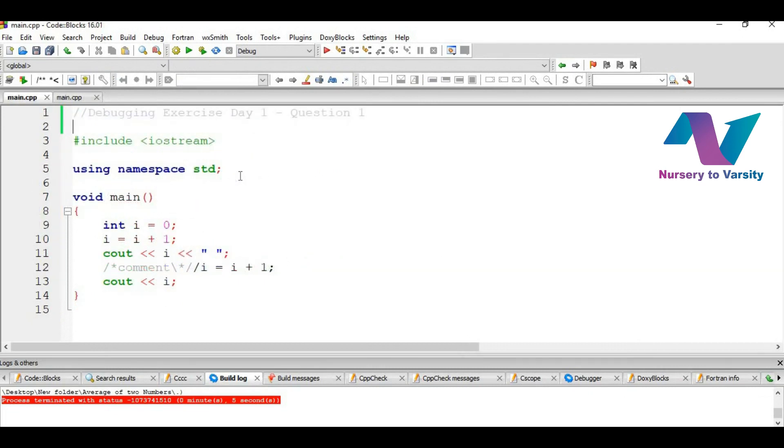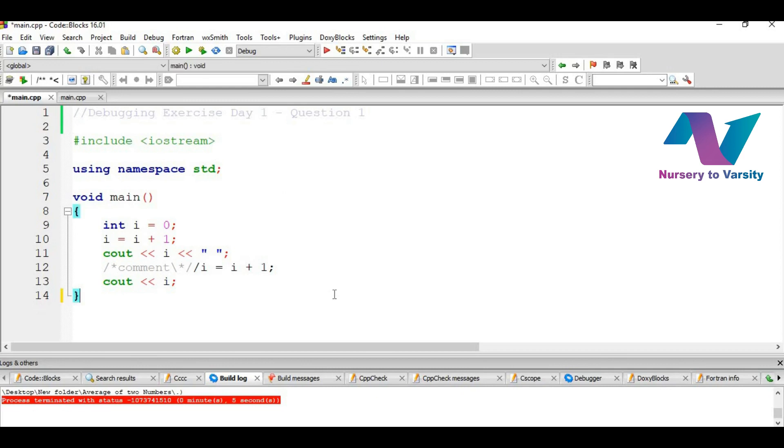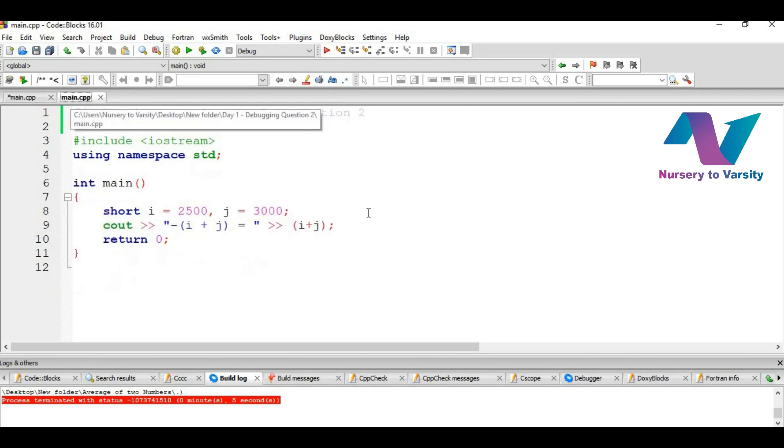So now let's see some debugging programs. Identify the error and generate the correct output of the following programs. So the first program here is you have to see this program and identify the error and then generate the correct output out of this program. This is the first assignment and this is the second assignment. We will discuss the solutions in our next video.